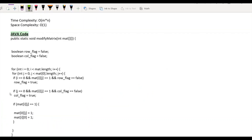Now let's see the time and space complexity of the optimal approach. The time complexity is O(M×N) because we are iterating every element in the matrix. But since we are not utilizing any extra space in this implementation, the space complexity will remain constant O(1).